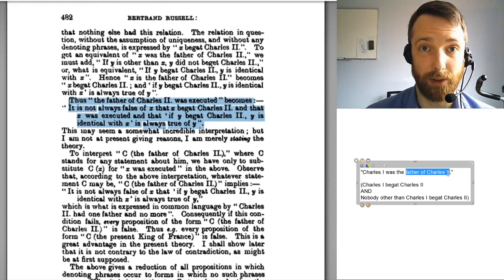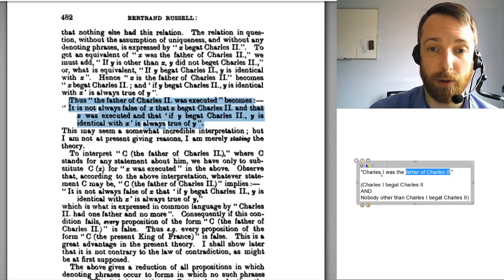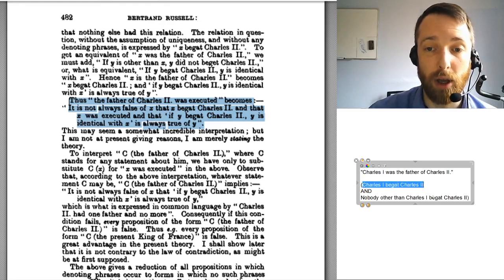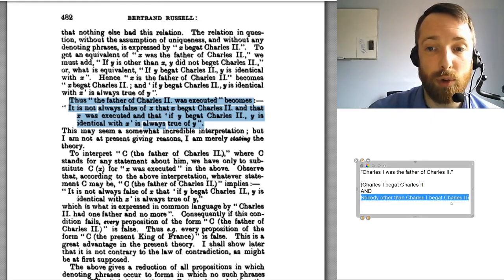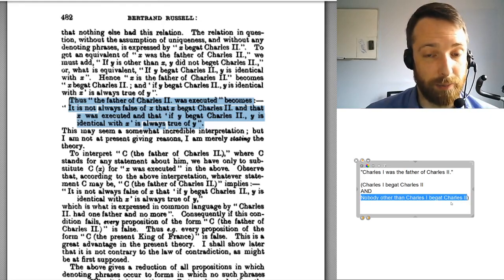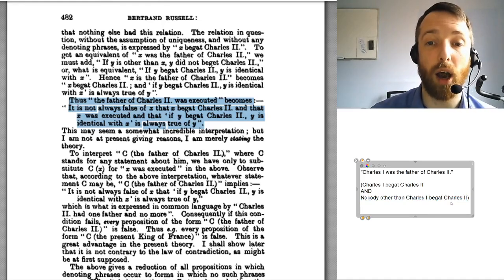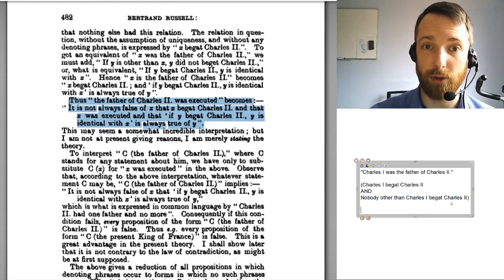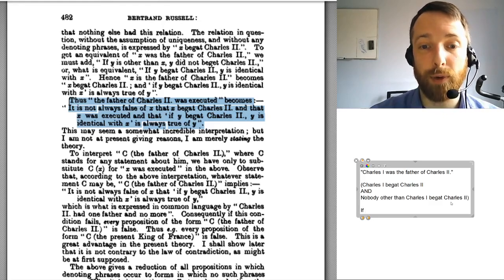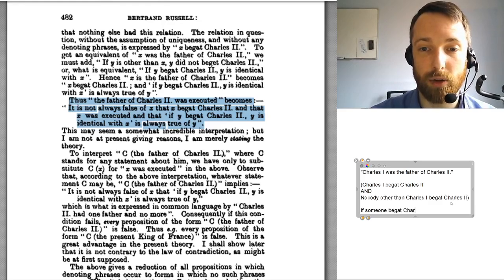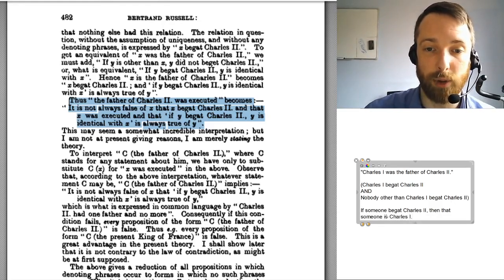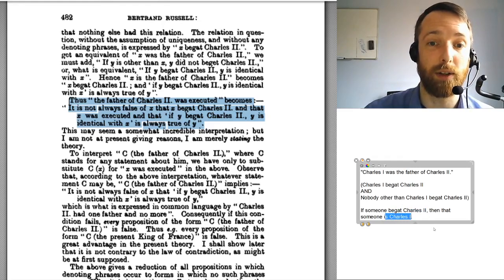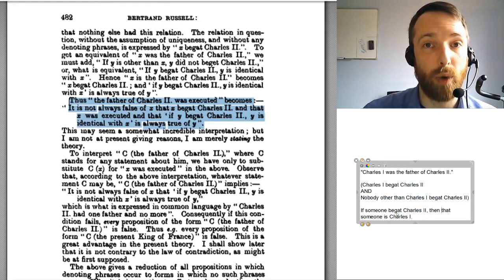In this sentence I've told you who the person is, that's why we've got Charles I here. Russell gives you a way of formalizing a sentence like this. Here's another way of saying nobody other than Charles I begat Charles II: we can say, if someone begat Charles II, then that someone is Charles I. So if you have somebody who did this thing, that person has to be this person. That says the same thing. The way Russell formalizes this involves the concept we used before of taking names out of a sentence to wind up with something with a gap in it — a blank.